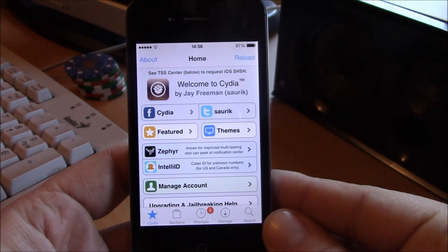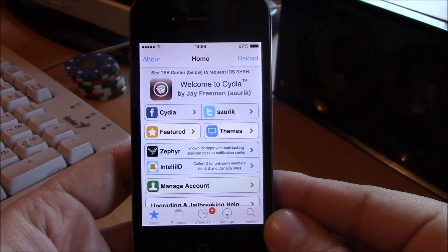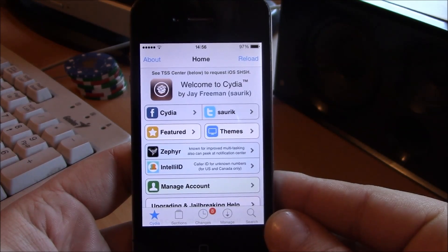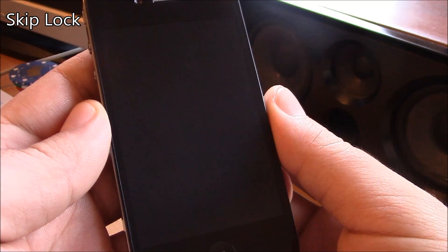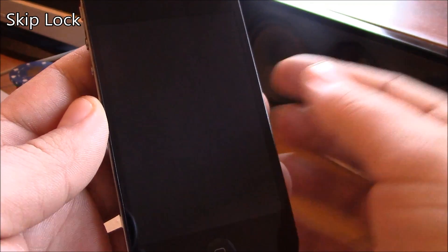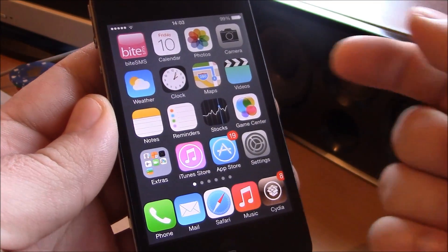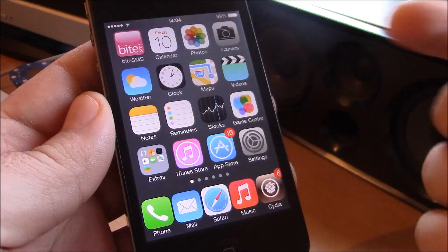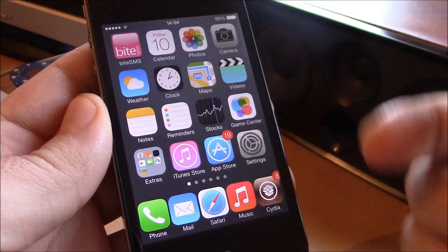What's up guys, this time we're going to be showing you our top 20 Cydia tweaks for the iOS 7 jailbreak. First up we're going to show you Skip Lock. This tweak will skip the slide to unlock if you don't have any notifications when you wake up your device — it gets you directly to the home screen. Just hit the power button or the home button and you're directly at the home page.